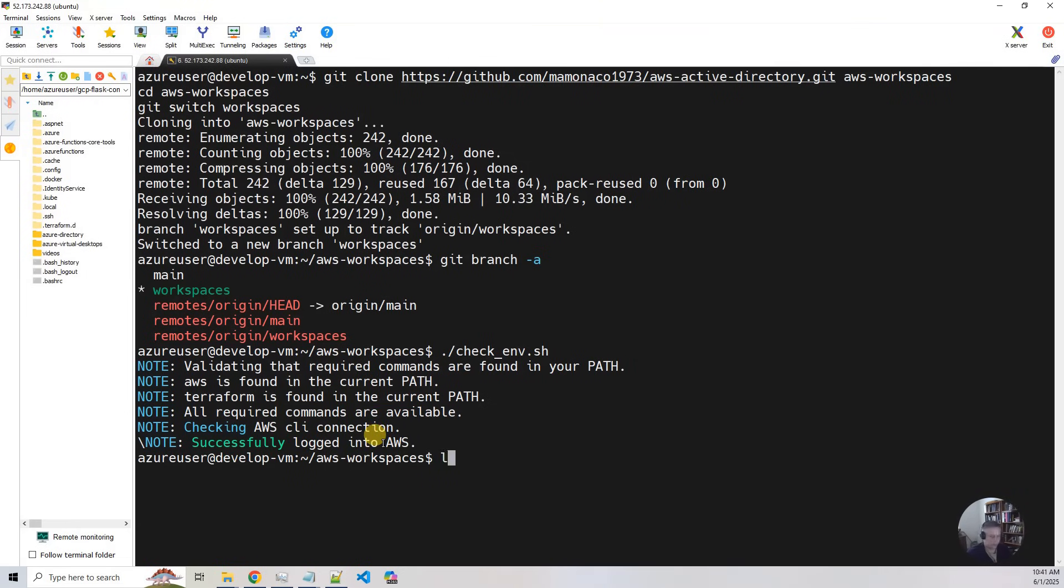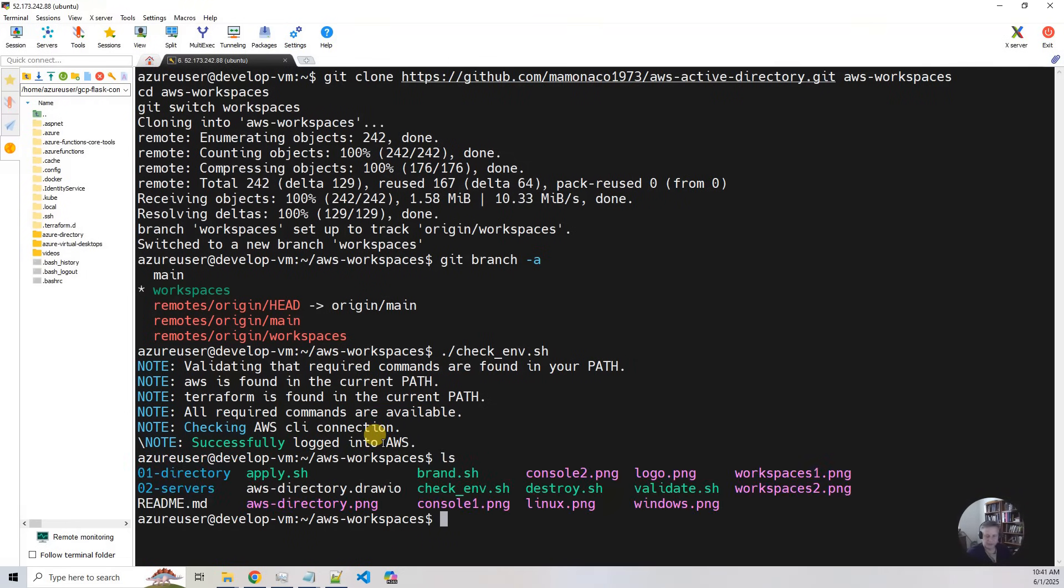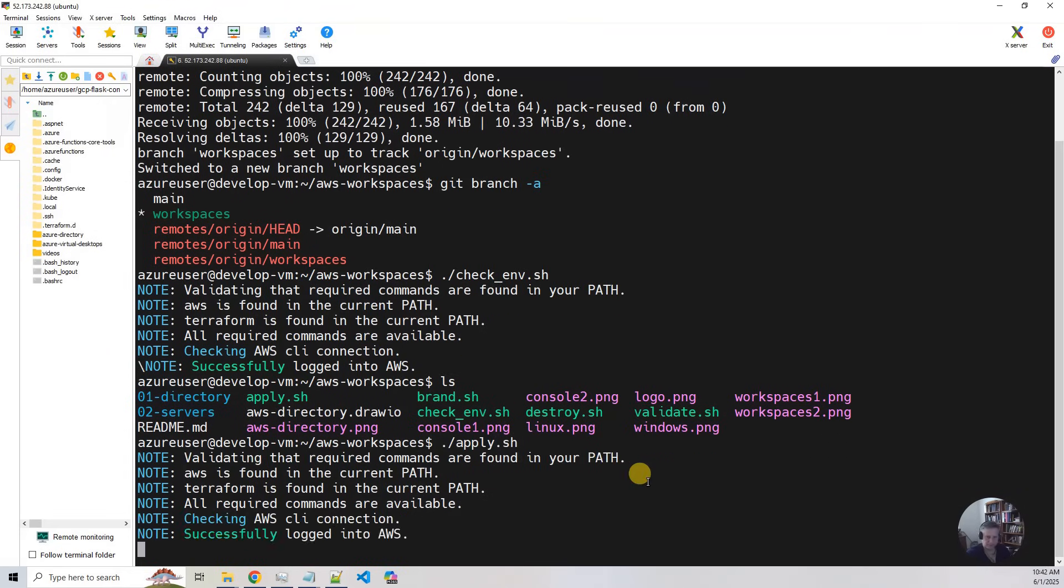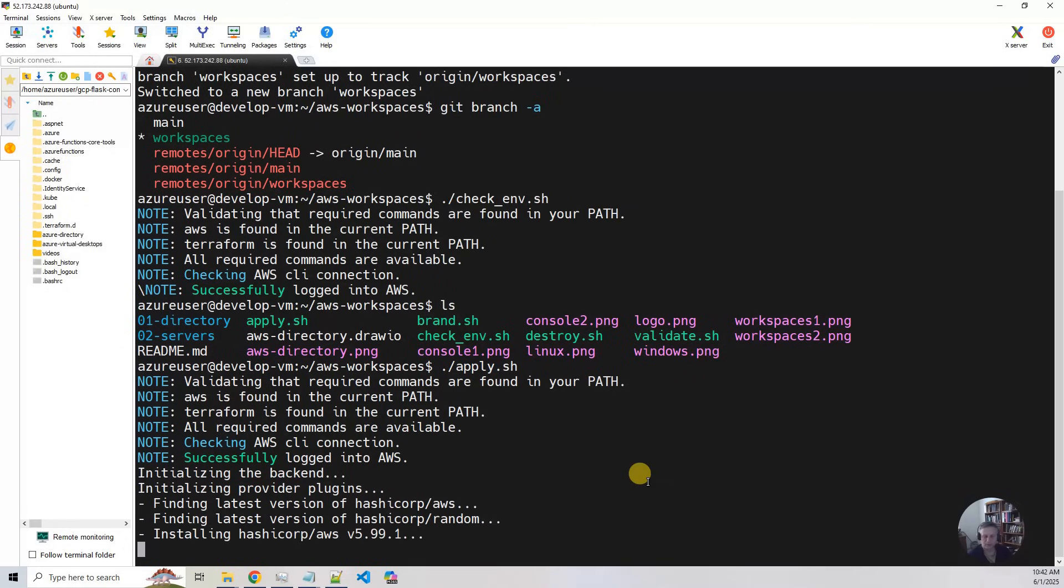Now we're at the point where we can run the build. Okay, so you run apply.sh and you're ready to wait for the build. Now just an FYI, the build takes approximately 45 minutes to run.